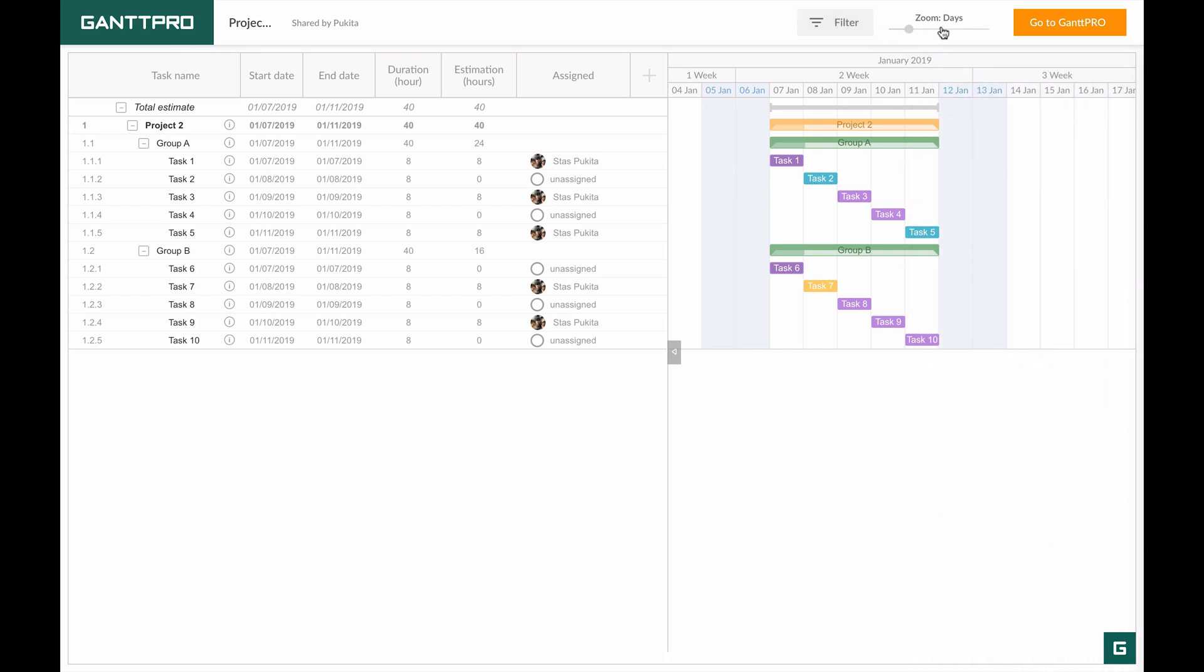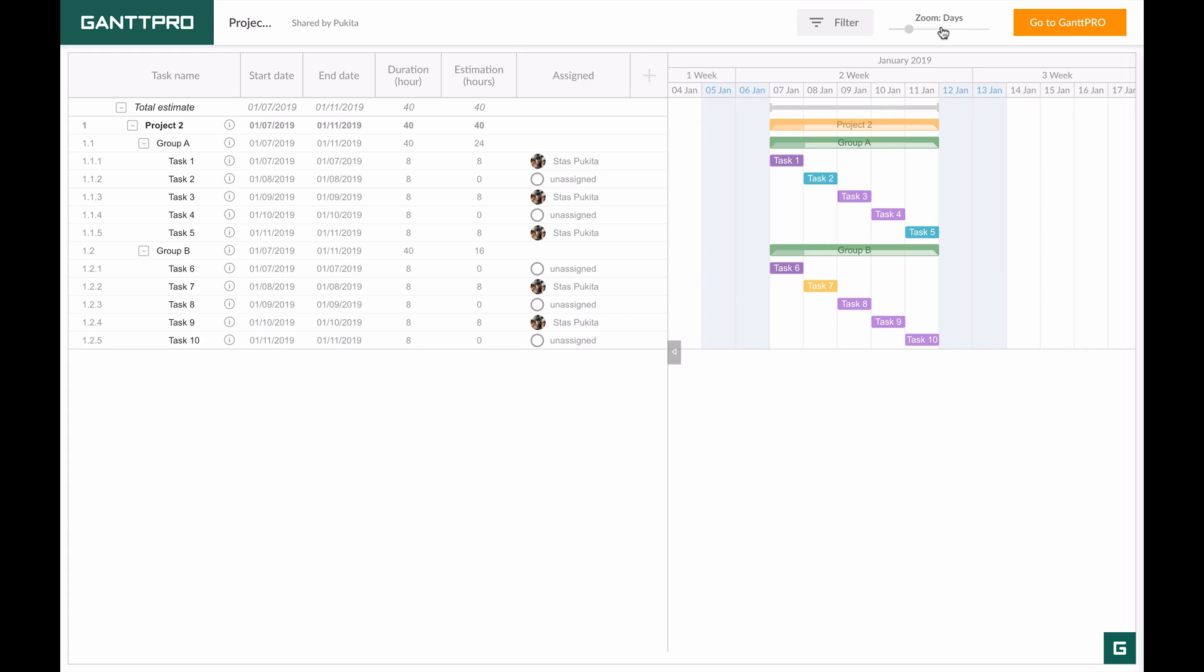Now let's make it clear how to apply filters in shared projects. For example, I need to create a link for a manager with the tasks of a certain colleague or team member.